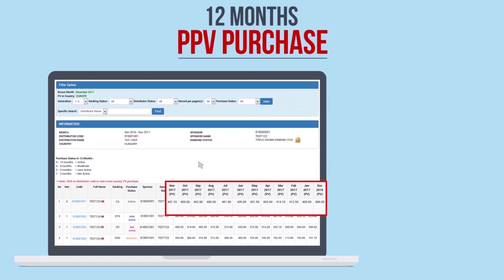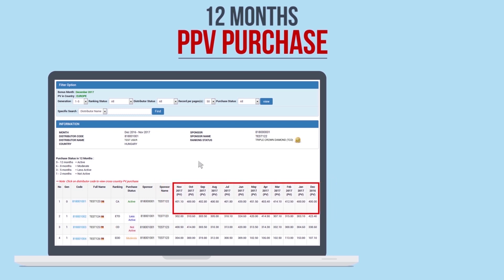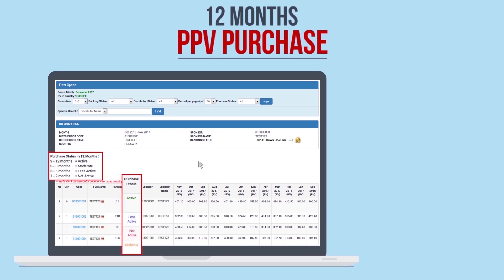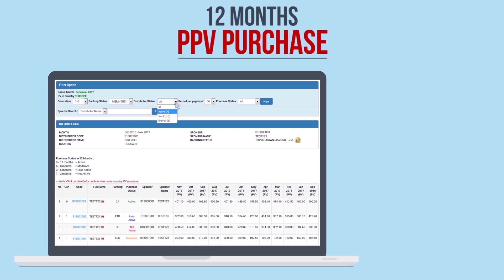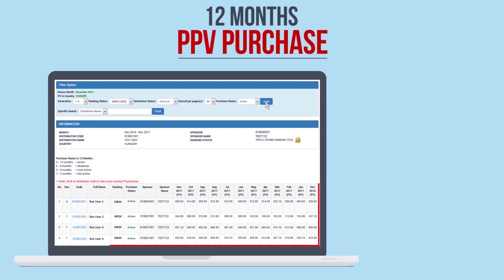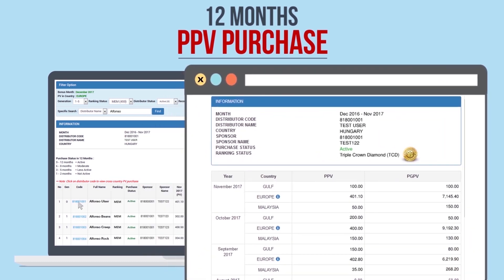This is the PV purchase data for the past 12 months. The purchase status is represented by different colors: active is green, less active is blue, not active is red, and moderate is orange. There are also options to filter the data by generation (1 to 5 and 6 to 10), ranking status, distributor status (active or inactive), and purchase status. Make your selection, click View, and the data will be displayed. You can also do a specific search using the name or code — key in the name, click Find, and the data will be displayed. For more details on the distributor, click the distributor code, then click 'I' for the breakdown of PV purchase within the Europe region.